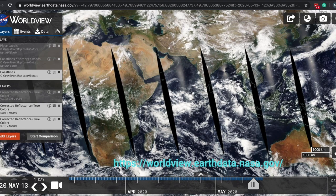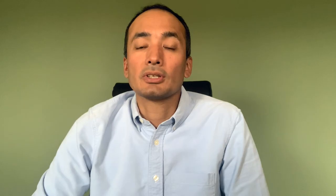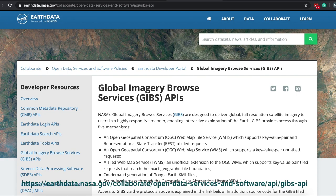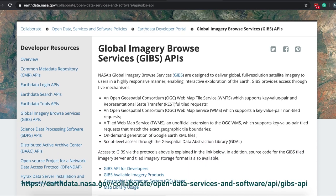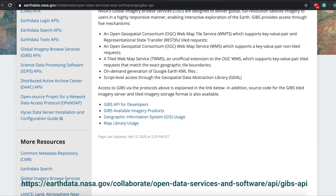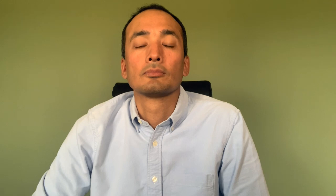While World View provides a web-based map interface, the entire collection of images is also available using the Global Image Browse Services, or GIBS. GIBS provides access through several image services. Additionally, GIBS also supports on-demand generation of Google Earth KML files and script-level access through libraries like the Geospatial Data Abstraction Layer, commonly known as GDAL.